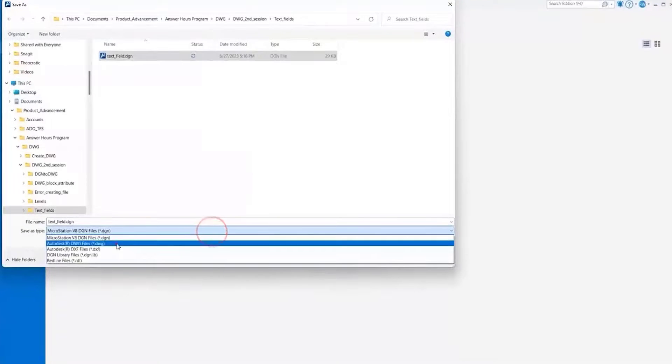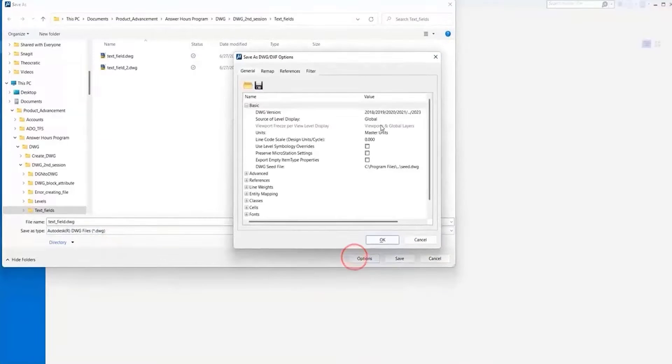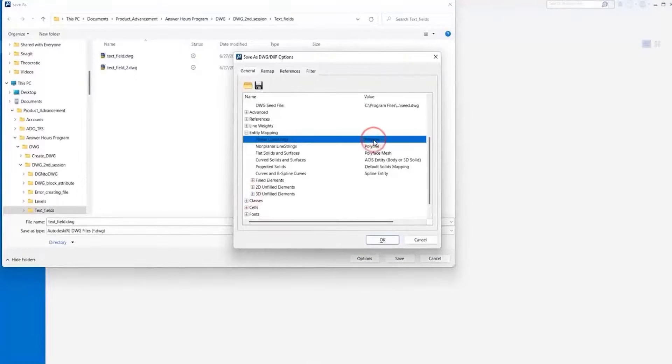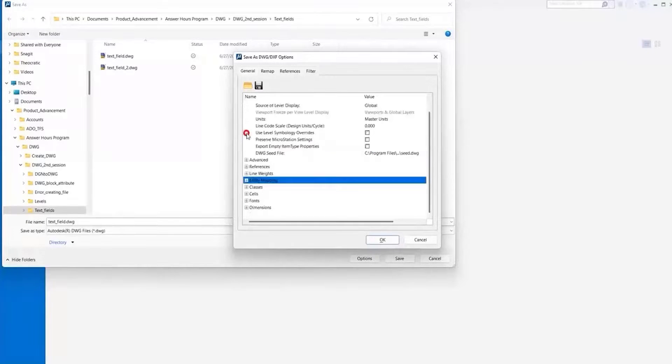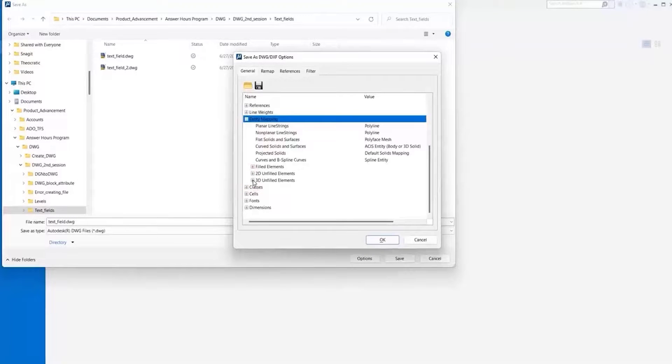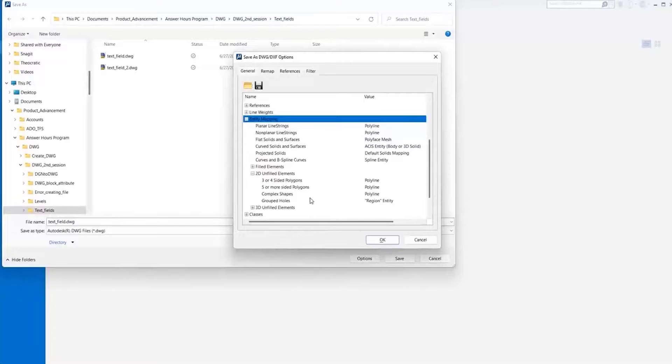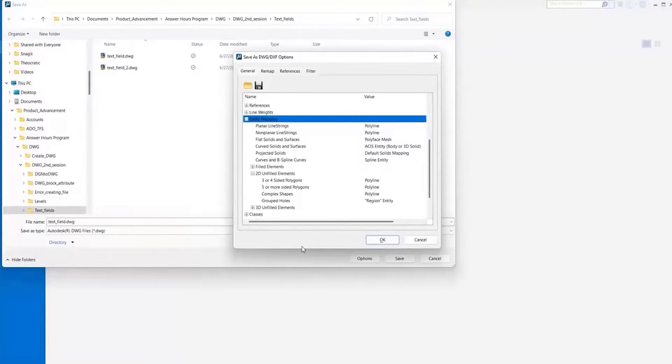And just to show that again, you just want to go down to Entity Mapping, and you want to make sure we have it for both 2D element, or 3D element rather, and also for a 2D. By default, it is set to polyline for a 2D element. But that should give you the desired results and keep the consistency with your element and the text field that's associated.